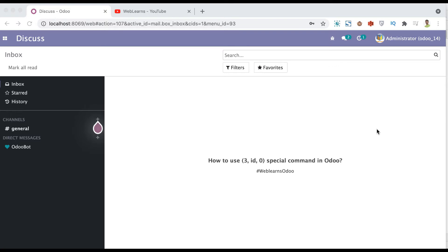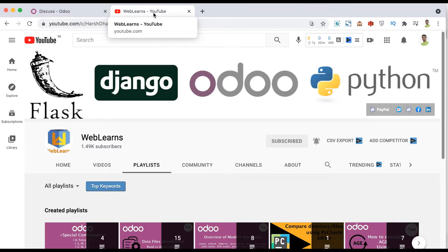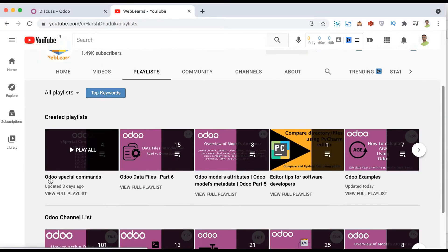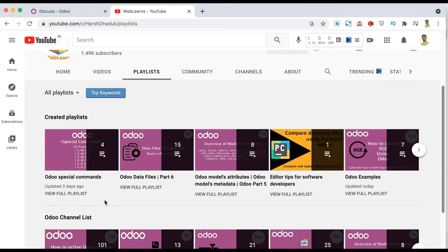In case you missed the previous discussion about how to create icons using the icon builder website, the link is given in the description. In the playlist you can see the Odoo special commands series - we already explained how the (0, False) command works, then (1, id), (2, id), and now we will see a practical example of how to use (3, id).